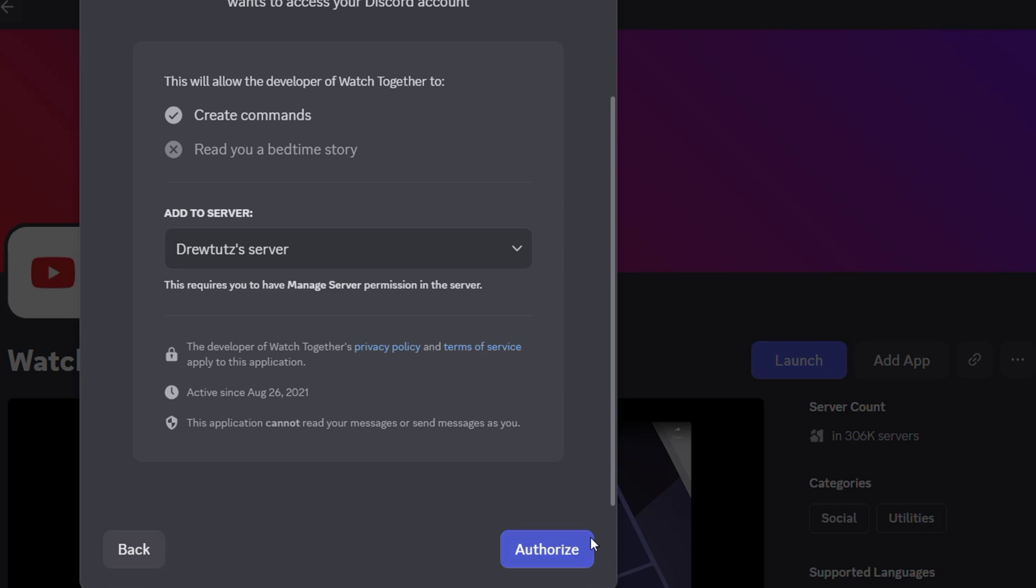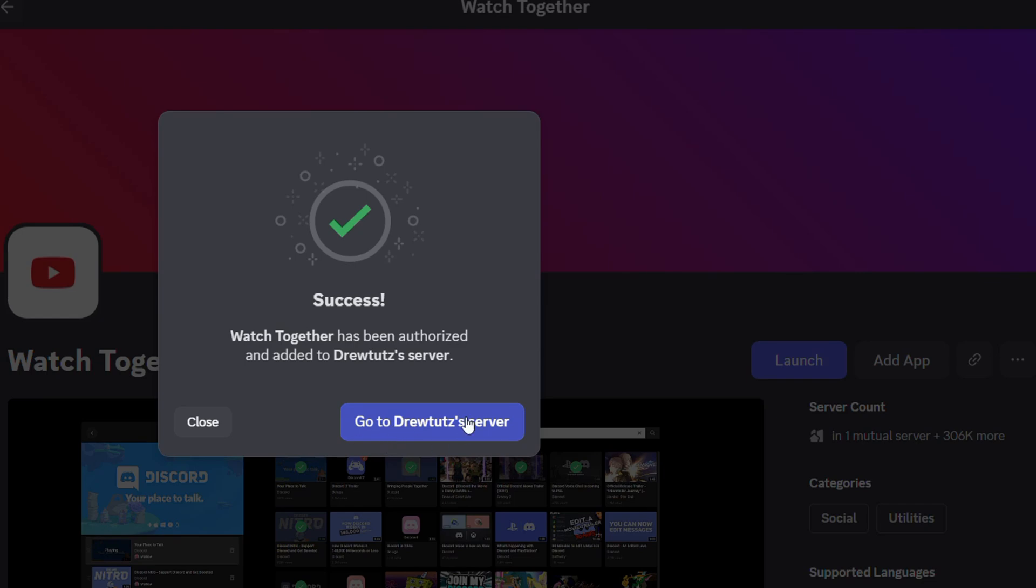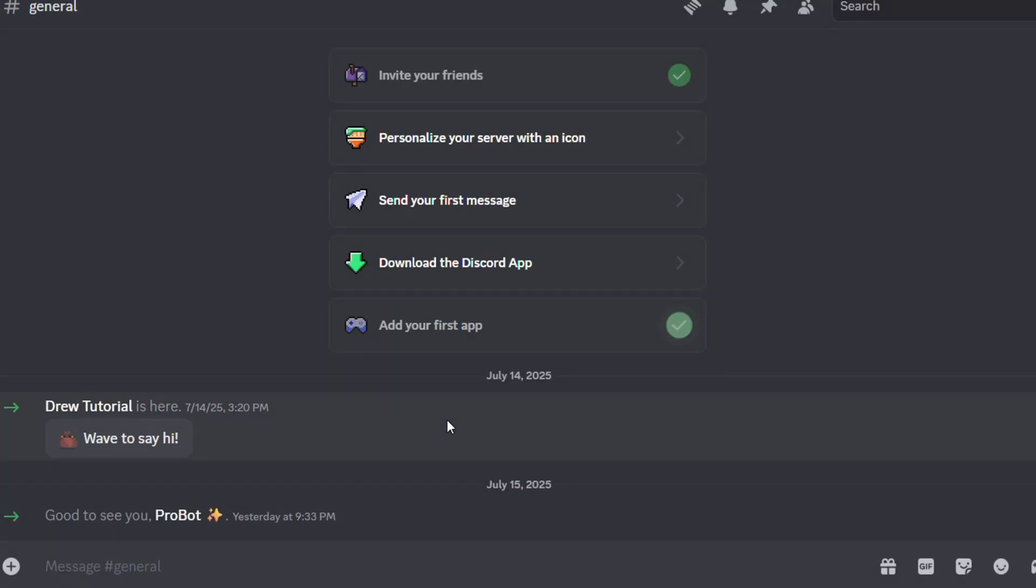As you can see right here in the lower right hand side it says authorize. I can click on that and it says go back to the server. So this is how you authorize an app. Basically once you add an app and go through the process you'll be able to authorize an app.